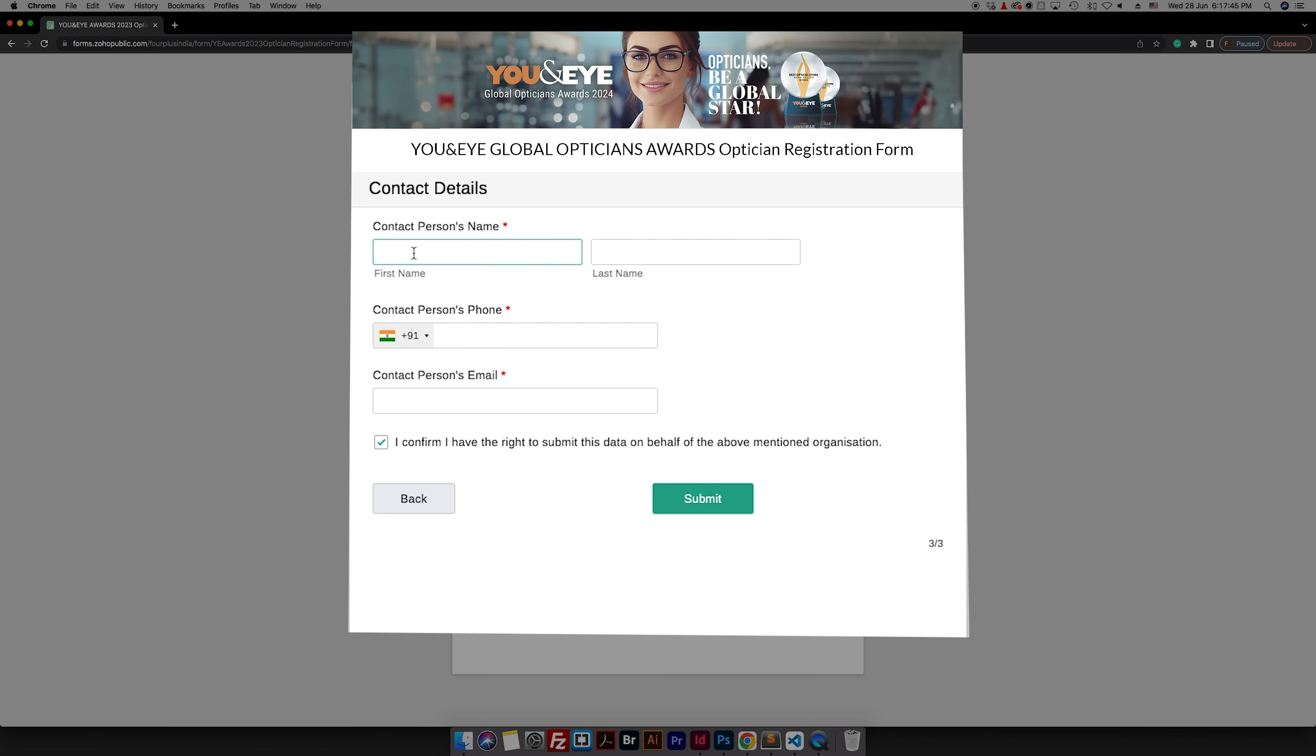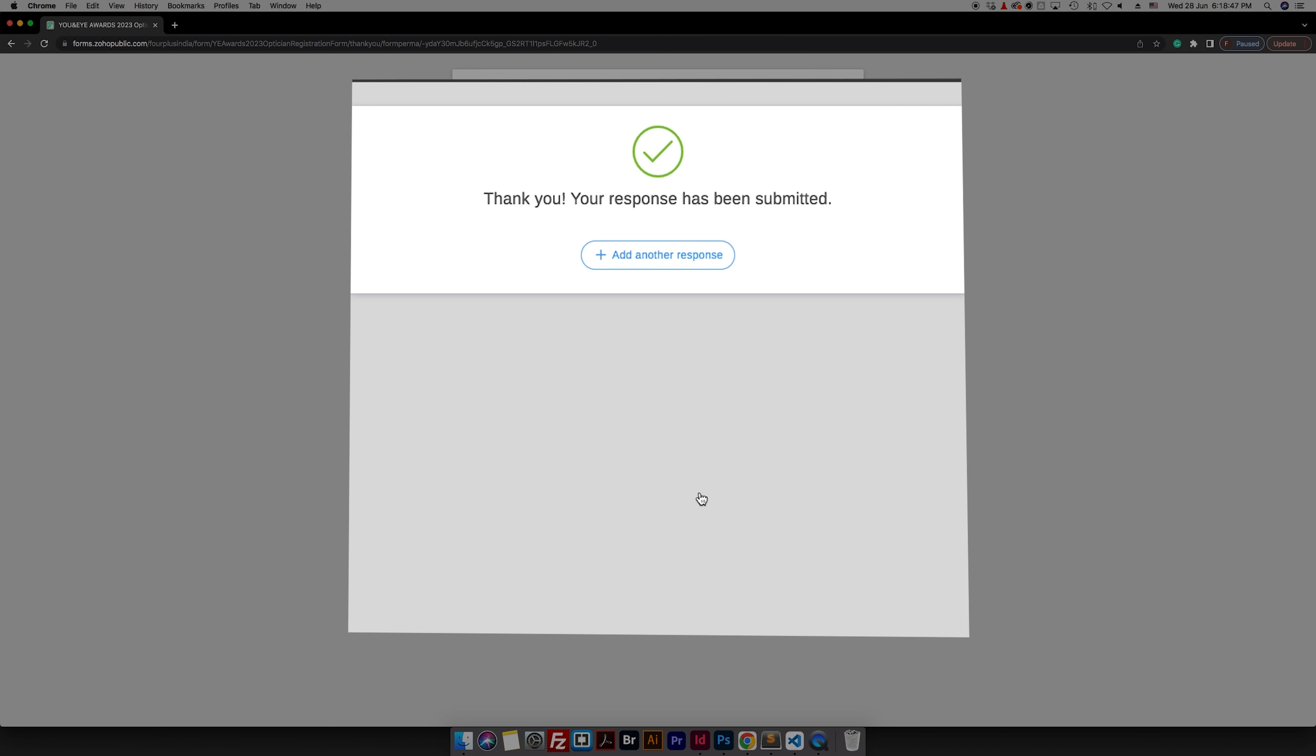The final page awaits your personal details. Fill in your name, contact number, email address, and click on submit.